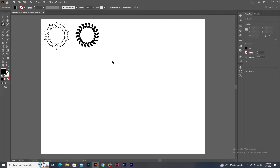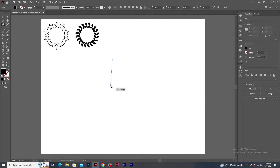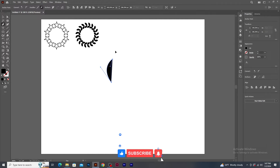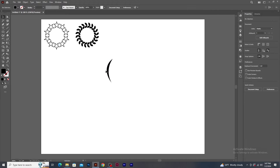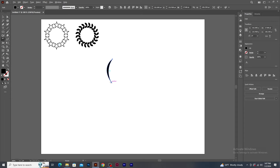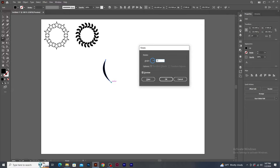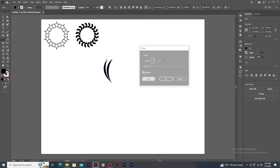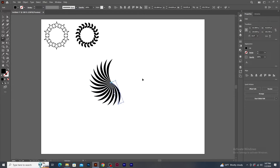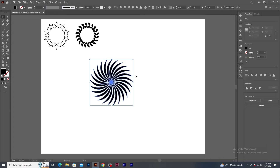Now let's take the Pen tool and make an arc shape. Now select the Rotate tool, press Alt and click to place the pivot point on this anchor point. In the Rotate panel window, type 360 degrees divided by 35 and click on the Copy button. Now press Ctrl+D several times to get multiple duplicates. An interesting pattern has been created. Now let's select all, group and resize it, and keep it here for now.